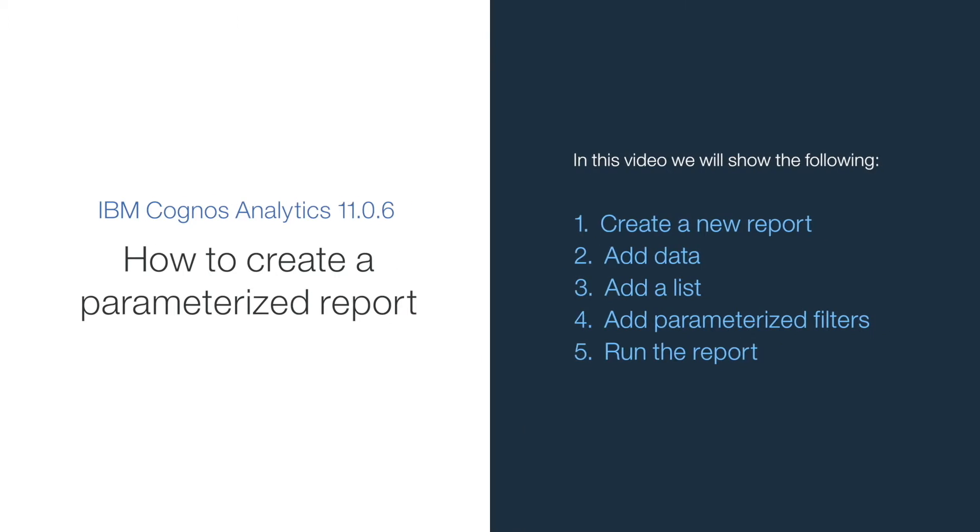Welcome to our video on how to create a parameterized report. In this video we will show the following: how to create a new report, add data, add a list, add parameterized filters, and run the report.